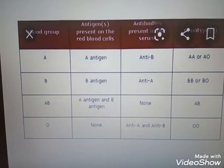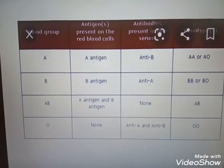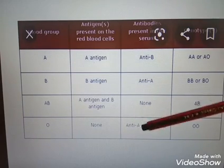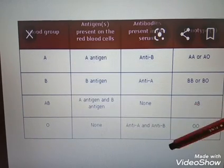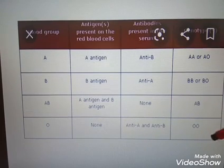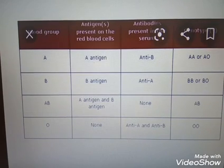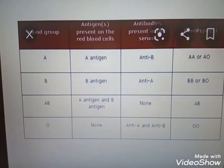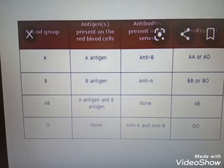If you have O blood group, there is no antigen. The antibodies are anti-A and anti-B. The O group is the universal donor.